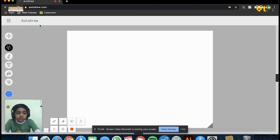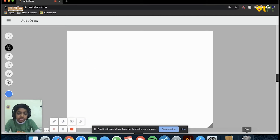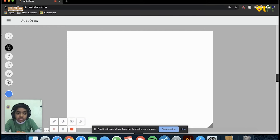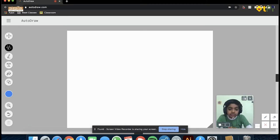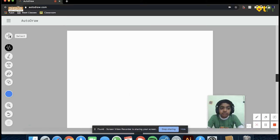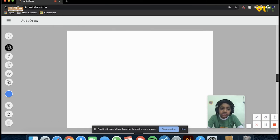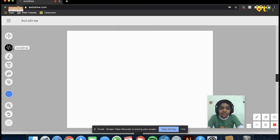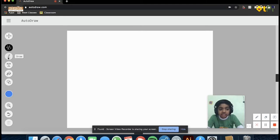We're going to be discussing AutoDraw. As you can see, there's a canvas and there are many options to the side. We have select, auto draw - and this option is really the star of this website, it's named after this - draw, type, fill, shape. You can select the color, zoom, undo, and such.